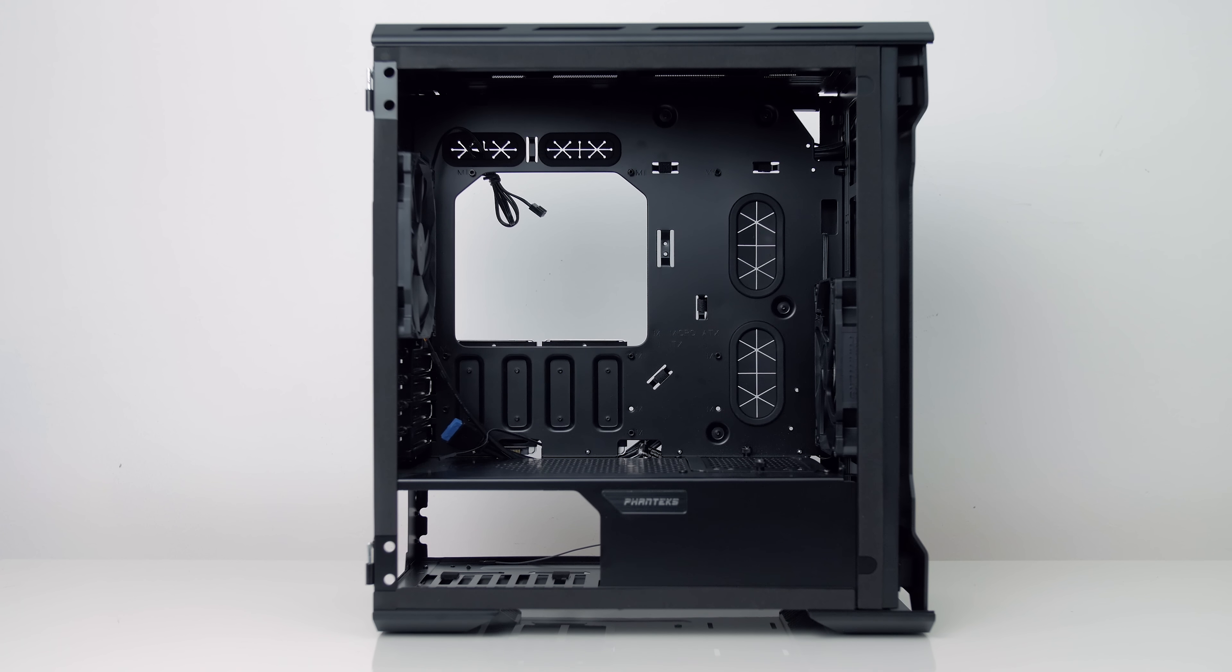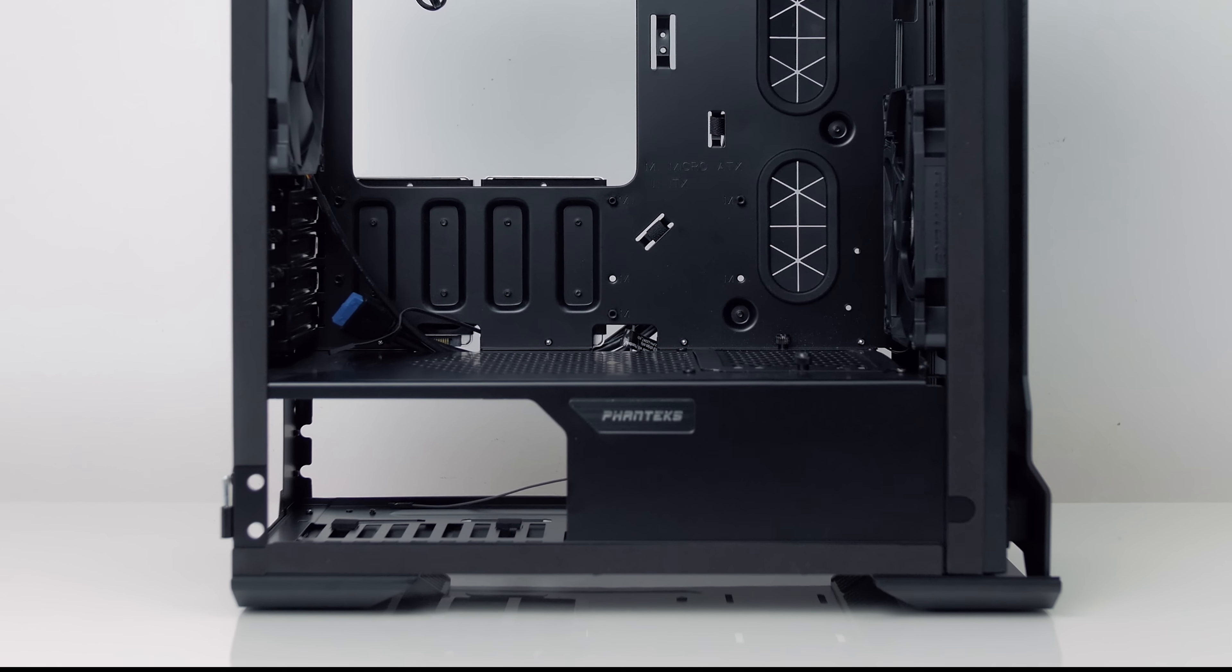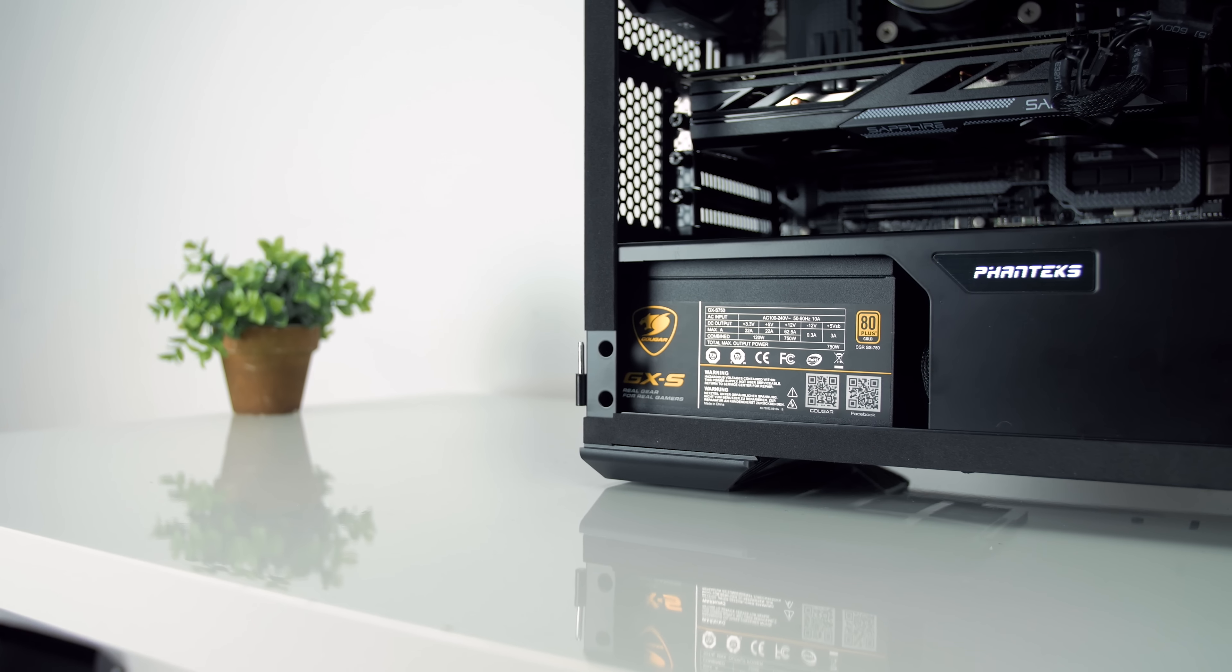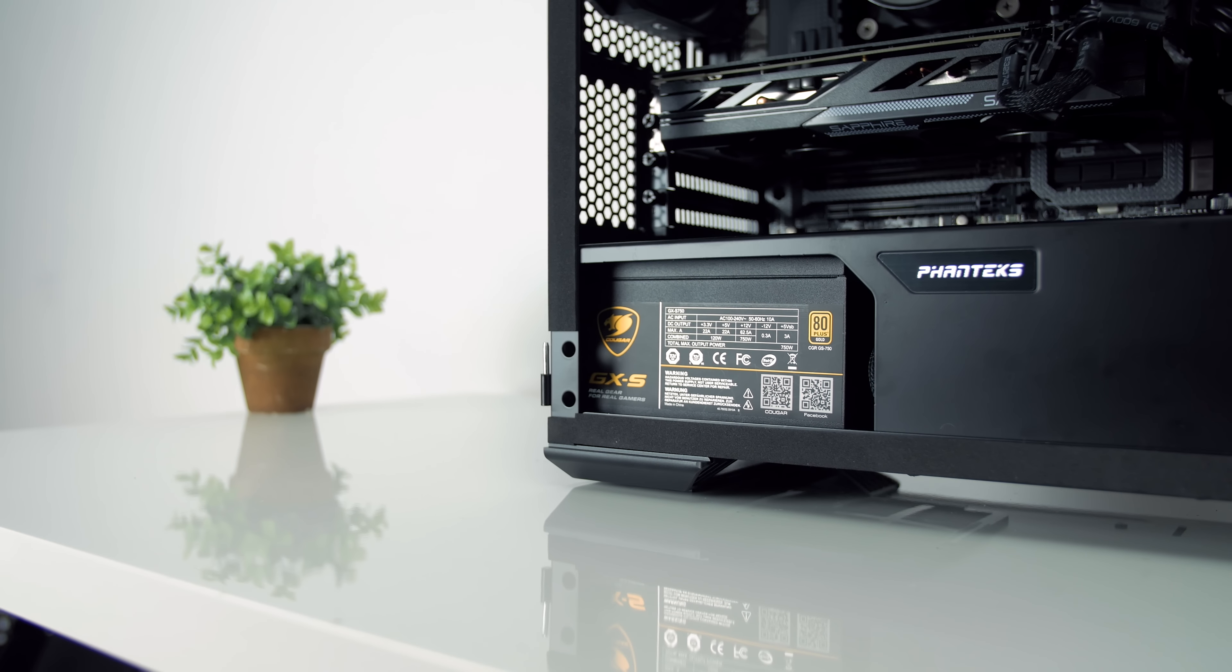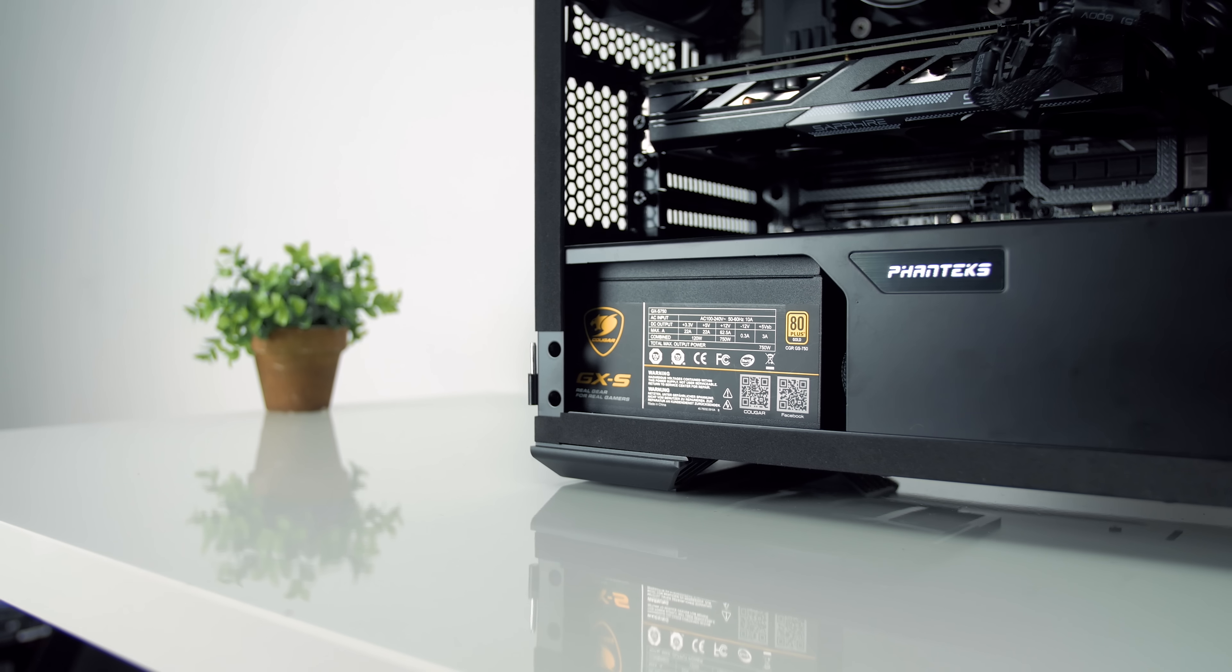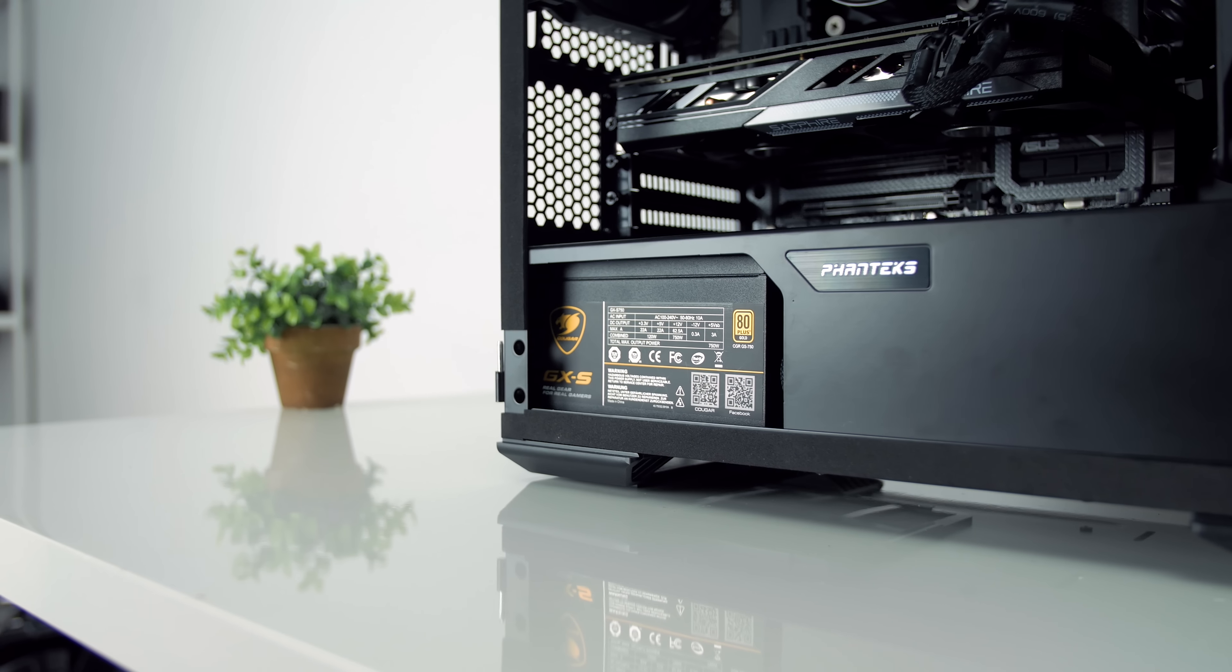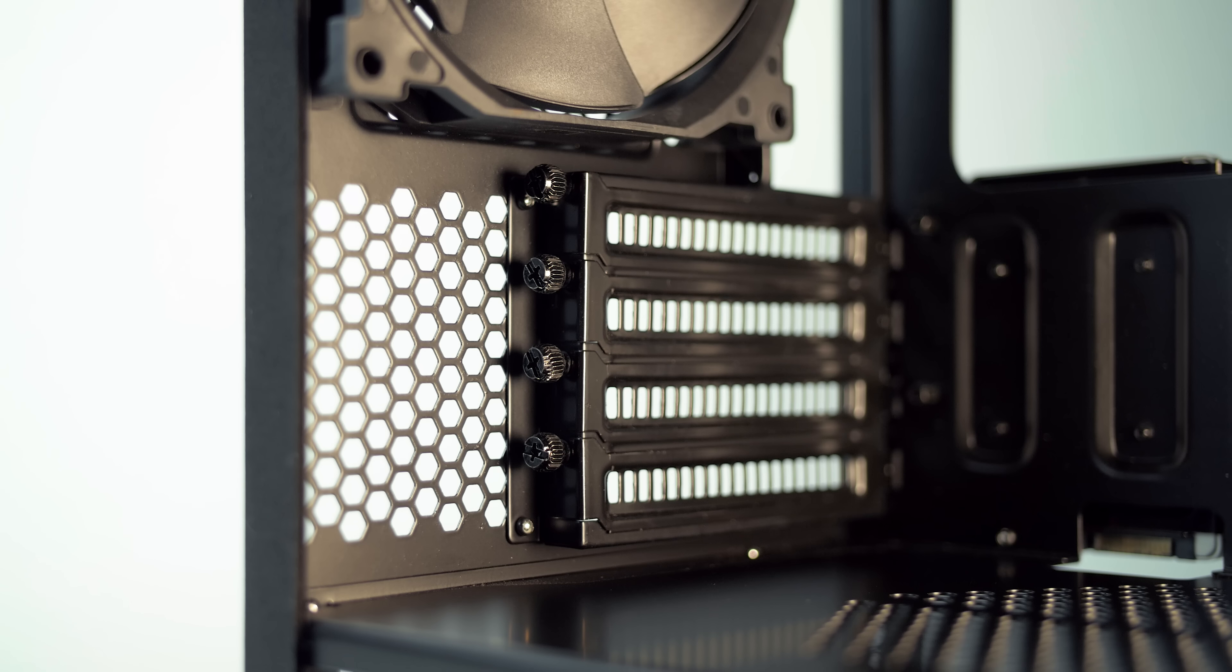The interior is very open, follows the same footsteps of the mid-tower, with that open power supply chamber, so you can show off your unit. But keep in mind, for short units like I have here, which is 140mm, this Cougar power supply, you can see where it ends, and it's not exactly pretty.